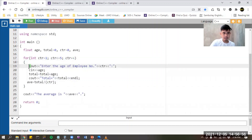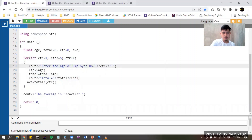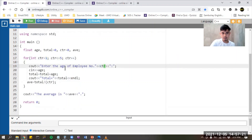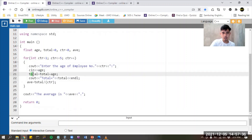Inside the for loop, it will print 'enter the age of employee number' and then the counter value. I use this counter to indicate the employee number — employee number one. You notice the counter here is equal to one, so whatever value the counter has will also be displayed here. Then we scan in the age of the employee using the variable age, and then we accumulate this age using the total variable.